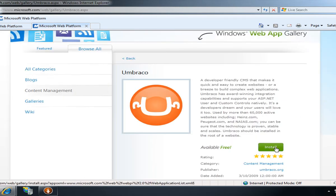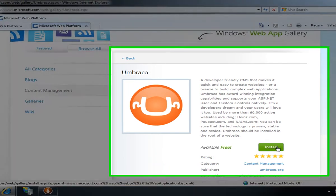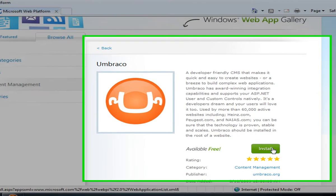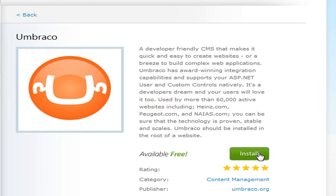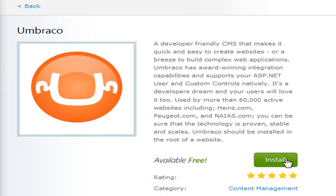When I click install, the Windows Web App Gallery will launch the WebPI. All installations from the Windows Web App Gallery are handled by the WebPI. If I don't have WebPI installed on my computer, I can click this install button, which will launch the installation of the WebPI for me.